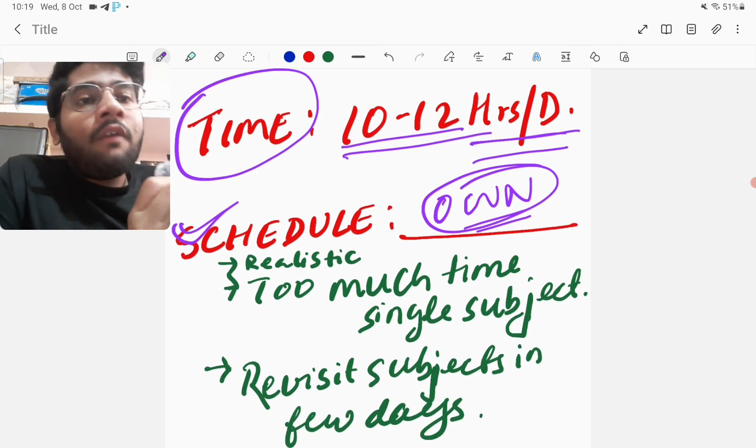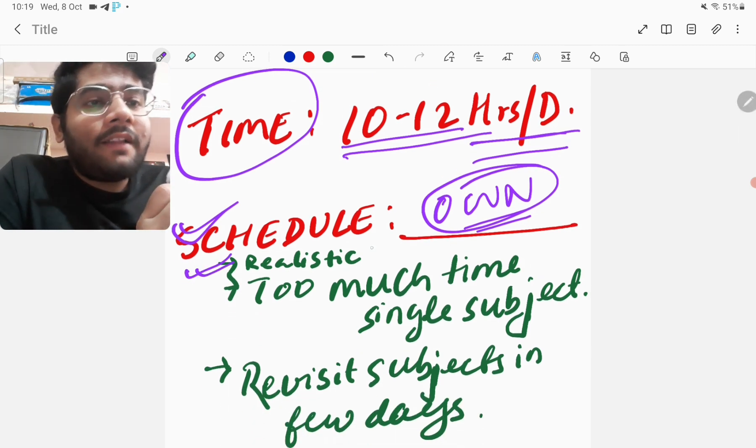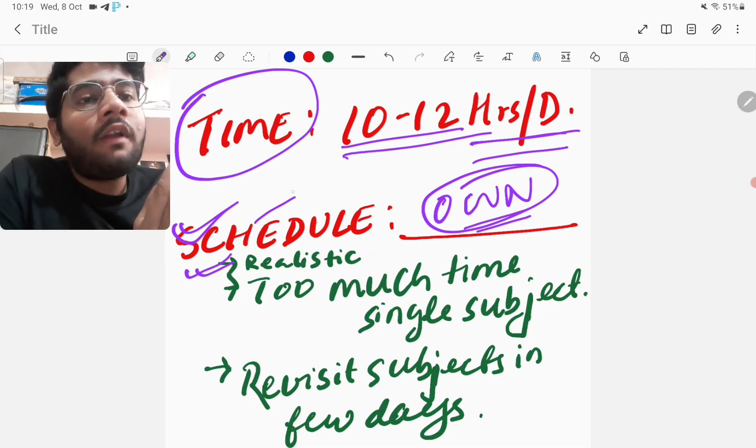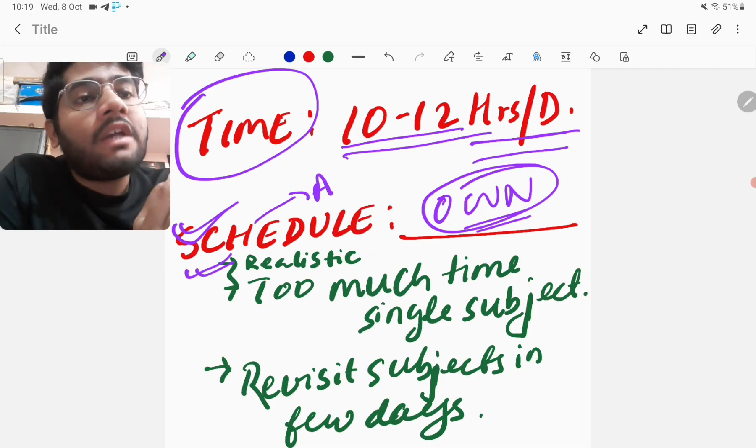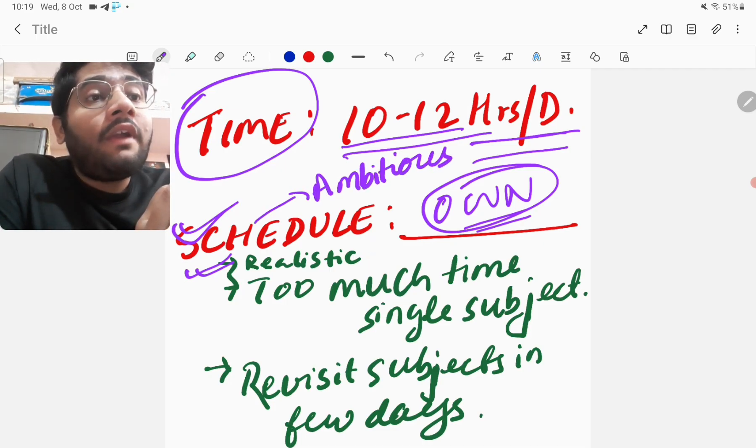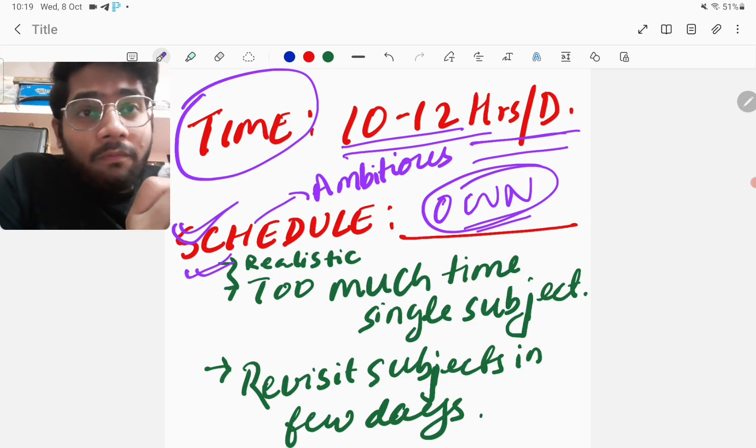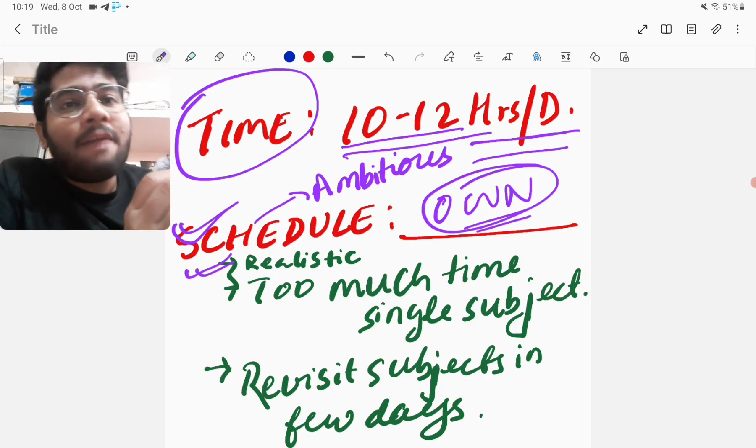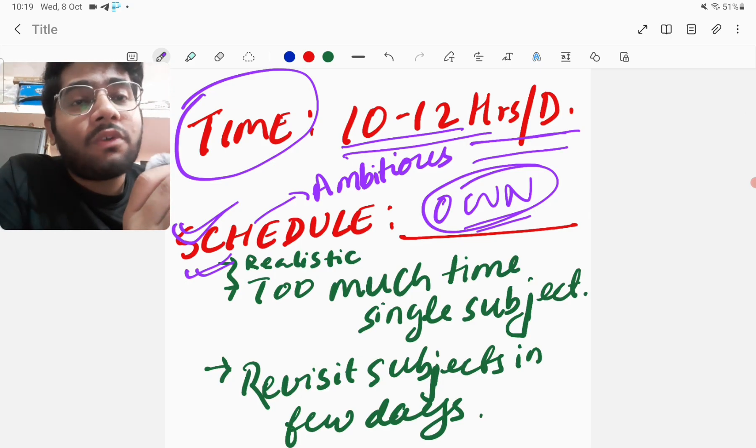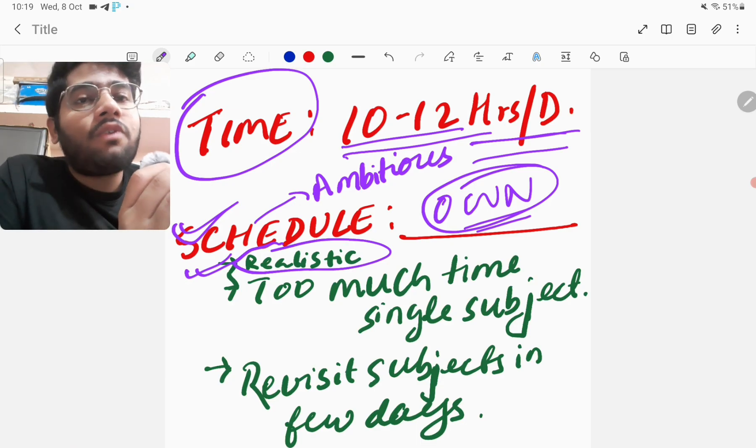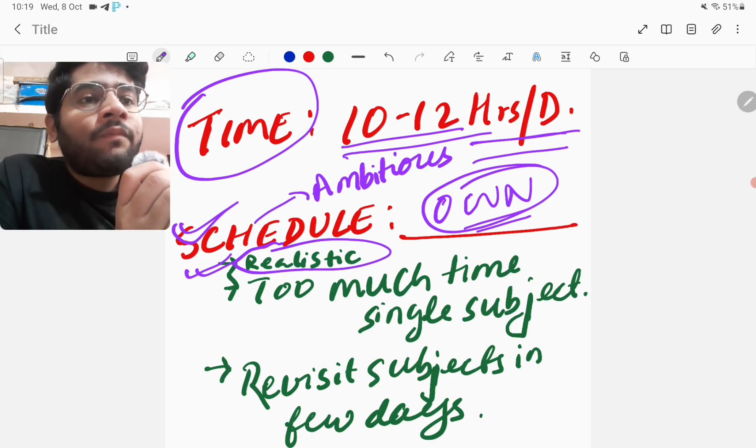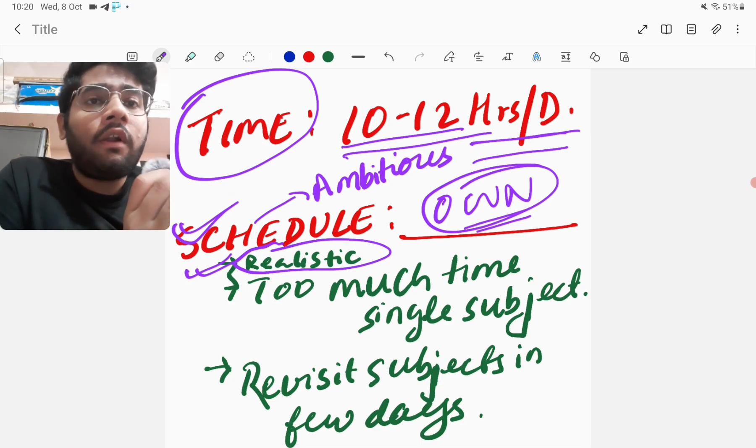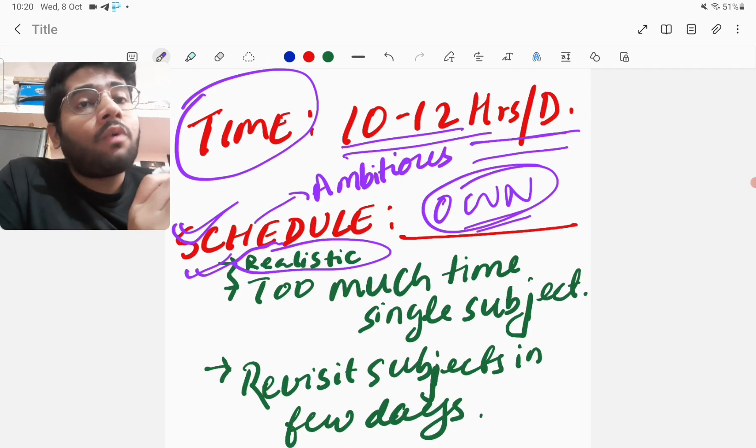When you are going to make your own schedule, you must remember that the schedule should be realistic. What does this mean? The schedule should, first of all, be ambitious, because if it is not that ambitious, then you will be very relaxed and lazy. So it should be a little ambitious, but it should not be overwhelming and overambitious, which you cannot complete. So that is what realistic means. It should not be very little. It should be ambitious, definitely, so that it keeps you on your toes, but it should not be overambitious and overburdening, which you can't complete.